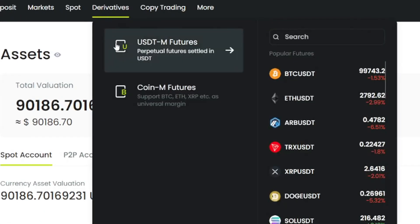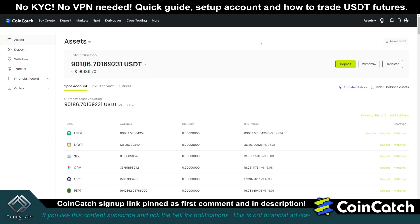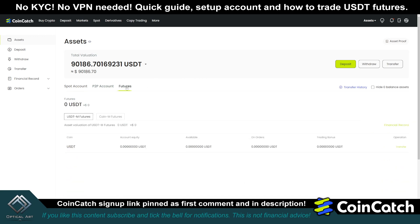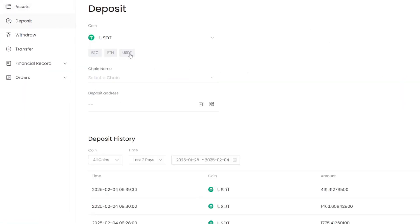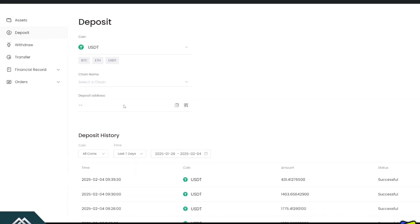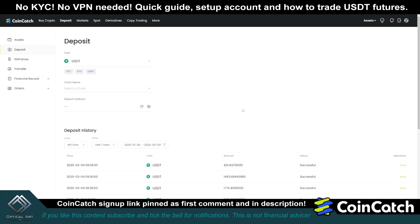If you roll over derivatives, you'll see USDT and futures. You will need to have USDT in your futures account to trade with. If you currently do not have any funds, you will need to deposit those funds. Under my futures account, I currently have zero funds. So you'll go to deposit, click on USDT, choose the correct chain name or network address, put in your deposit address, and deposit those funds.